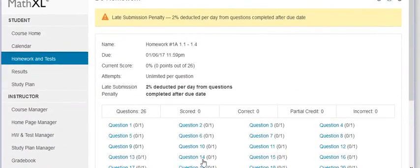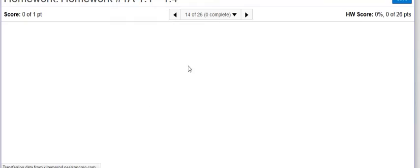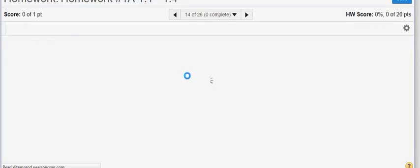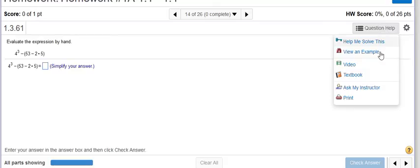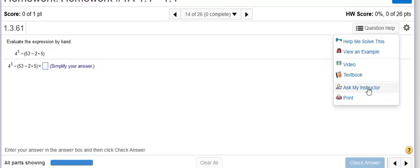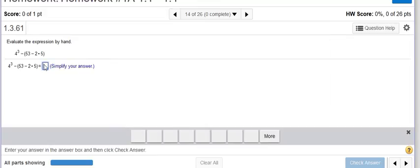When you get in there, you can click on any question. Let's say I click on number 14 and then I can answer the question. Or if I don't know how to answer the question over here on the right hand side, you see where there's question help. I can click on that. I can view an example similar to my question. I could go to the textbook and watch the textbook, read the textbook explanation. I could send my instructor an email and say, I'm having trouble with this. How do I do it? I'm, of course, going to say, did you watch the video? So make sure you do that first. You can also print off your homework and have it to work on as a hard copy. If you click on help me solve it, it's going to count it wrong and give you a new problem. So just remember that.